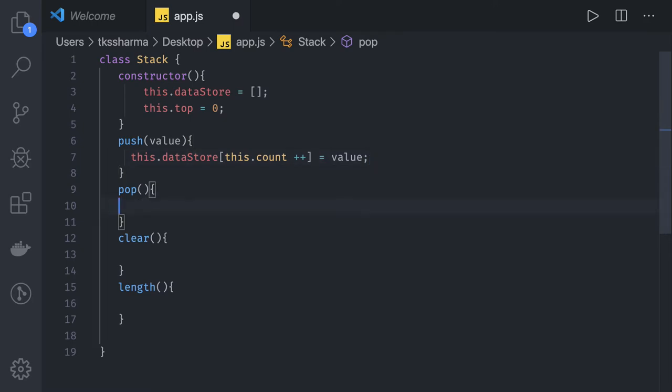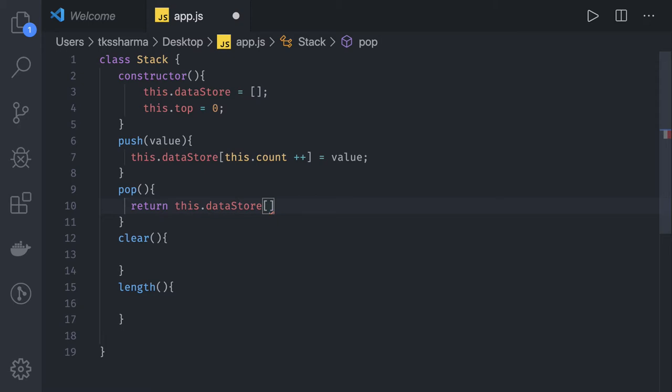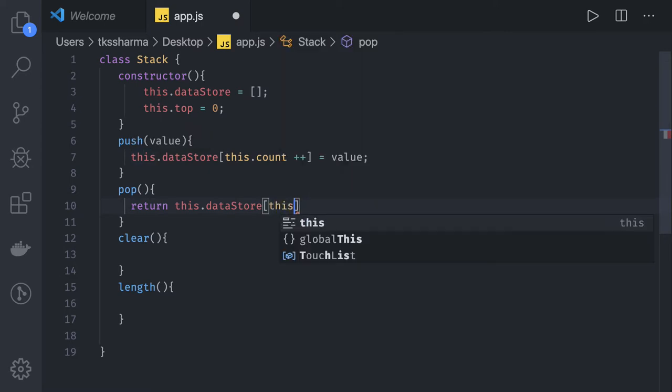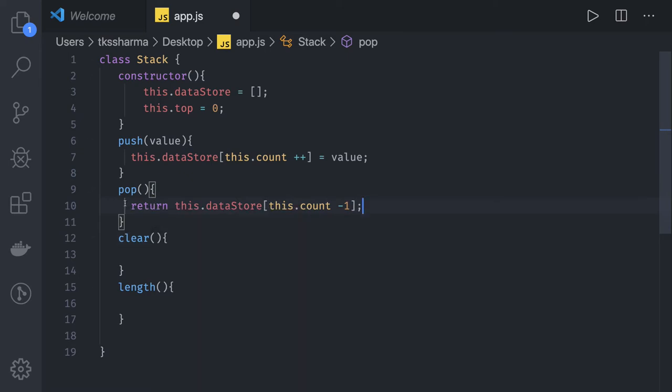Similarly, pop will return the element. The element will be this.dataStore[this.top]. We can manage all these elements with this count. This.count minus one gives us the top most value.